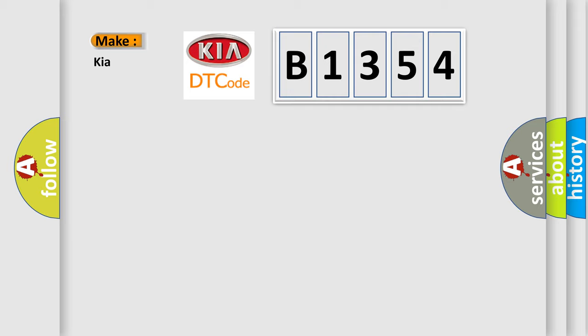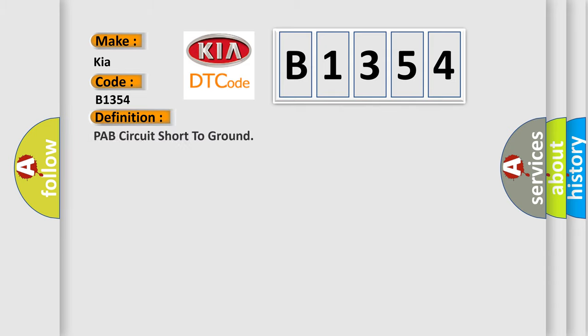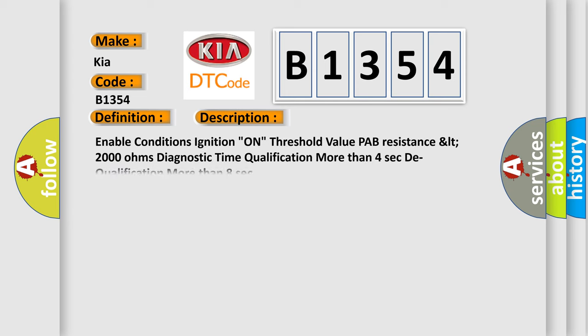So, what does the diagnostic trouble code B1354 interpret specifically for Kia car manufacturers? The basic definition is: PAP circuit short to ground. And now this is a short description of this DTC code.